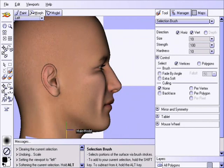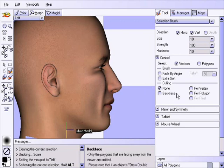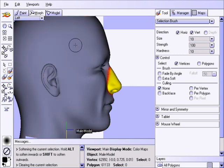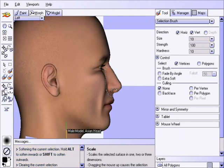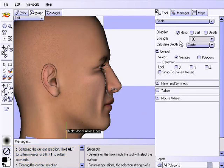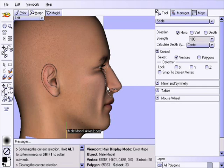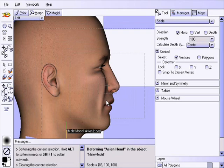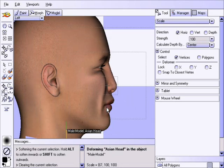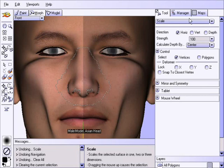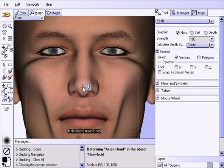Now, from the left view, let us flatten his nose a bit. Set culling to none and then select the nose like this, making sure to avoid the cheeks. Again, hit the S key a few times. Now we choose the scale deformer and make sure all directions except for horizontal are unchecked. Click at the base of the nose and drag the cursor down to flatten it as desired. Using the same selection, from the front view, widen the nose a little bit.